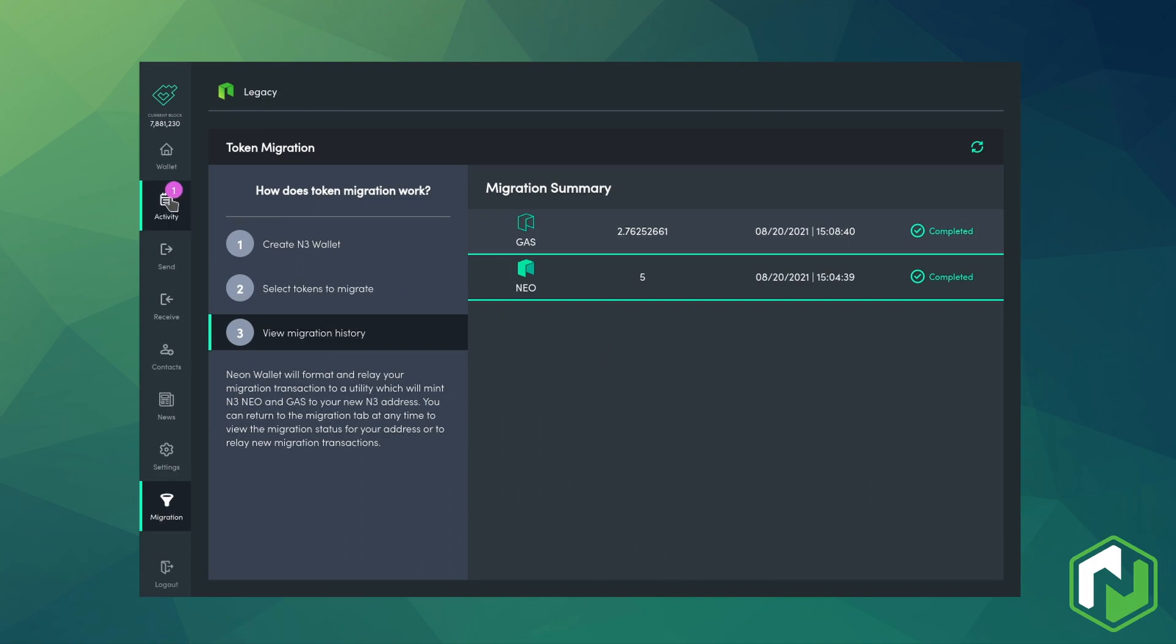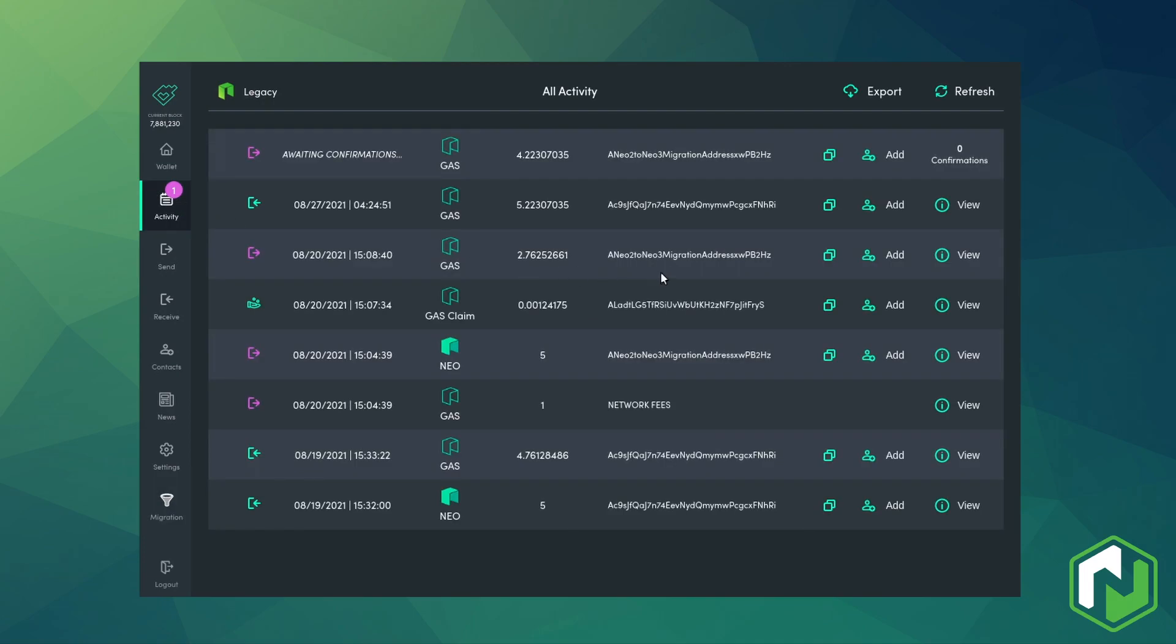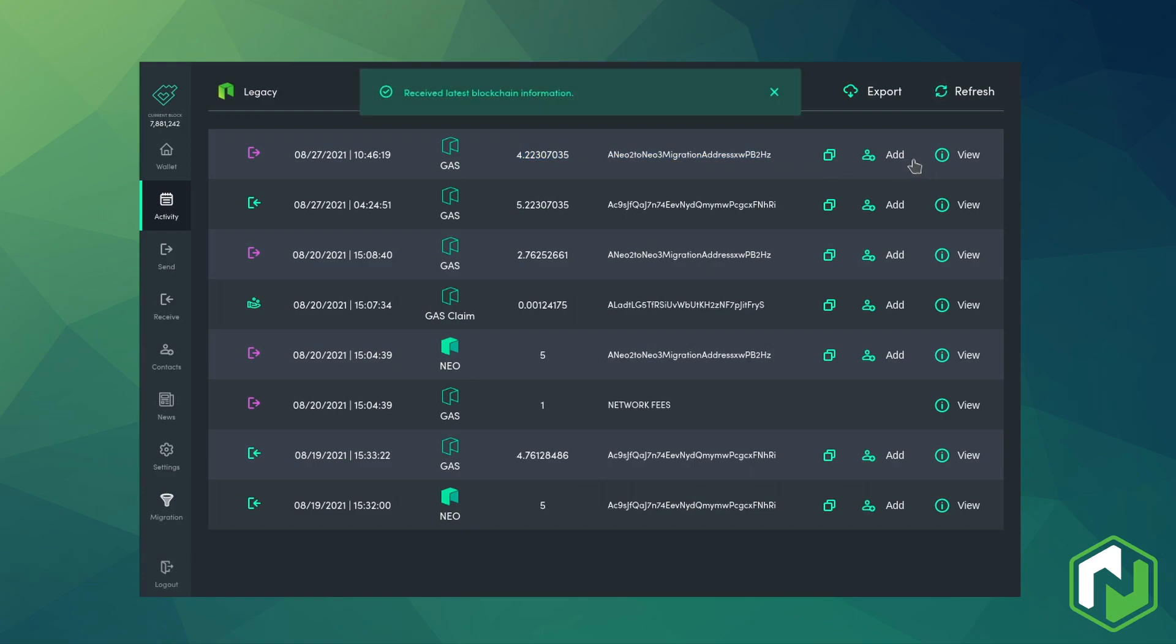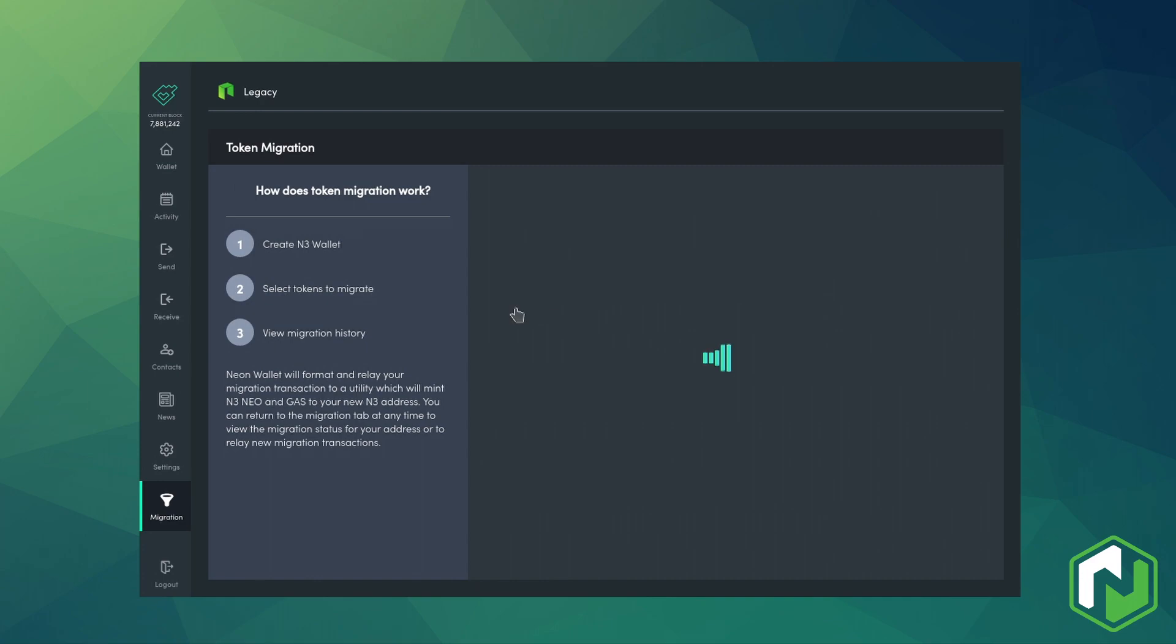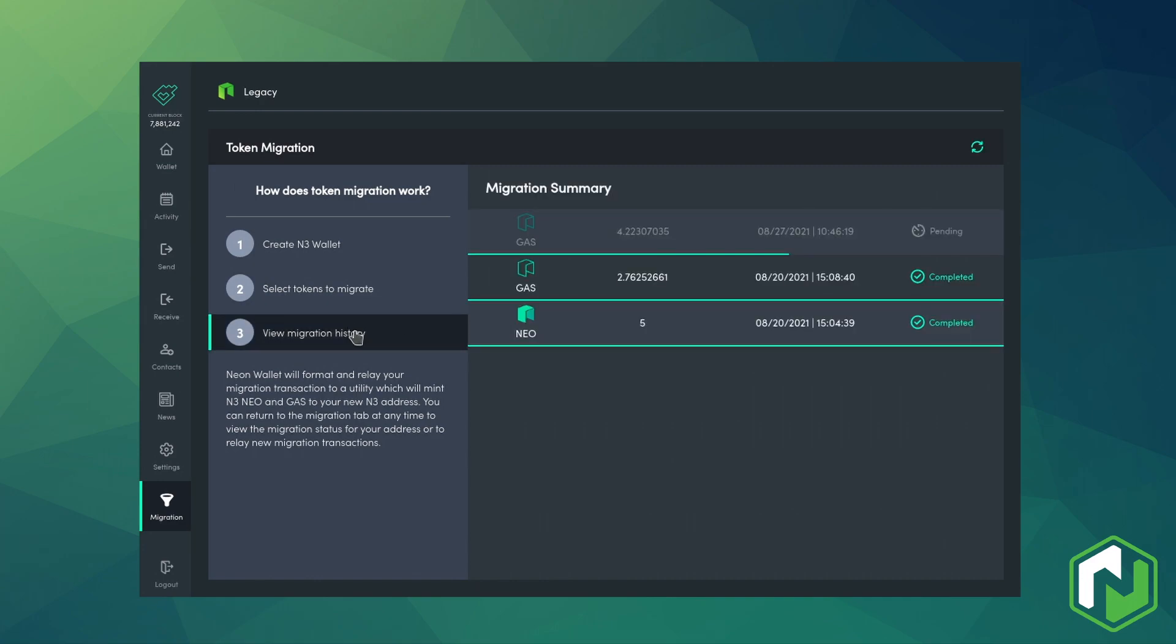Now we can check the activity tab to see that that transaction has been completed successfully. And then navigate back to the migration page onto step 3 where we can see the view history and we can watch to see our pending migration go through.